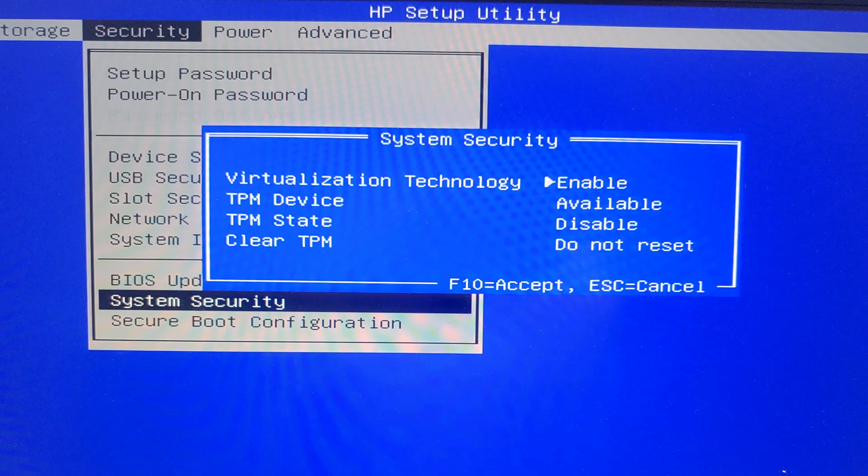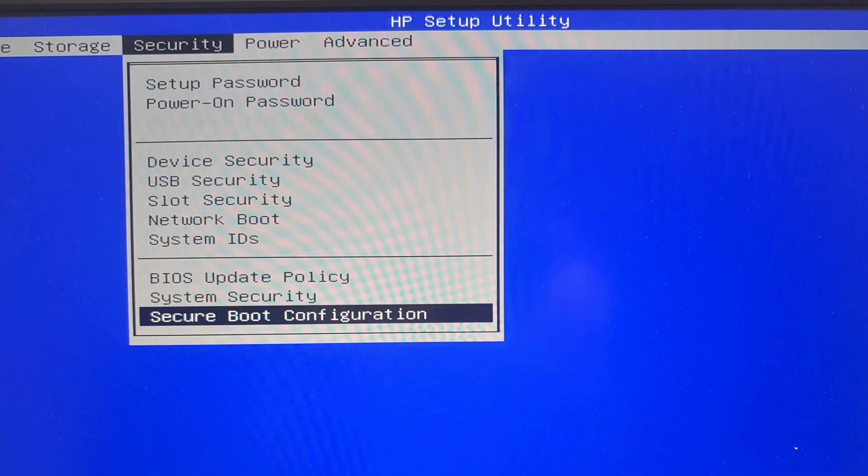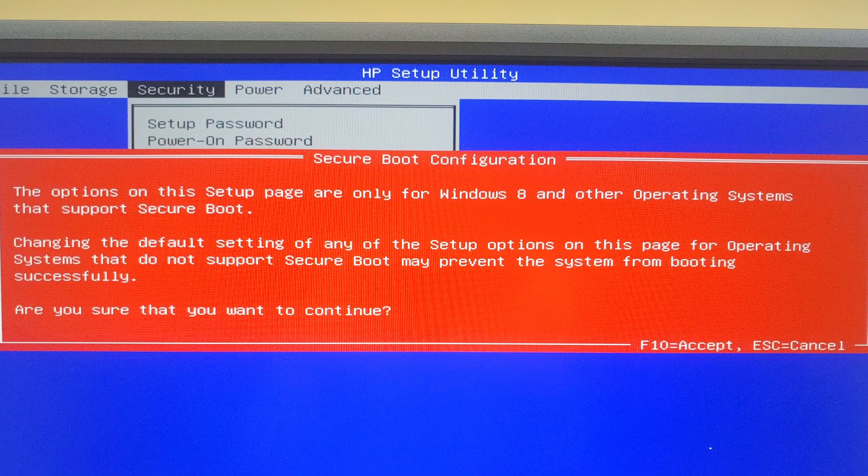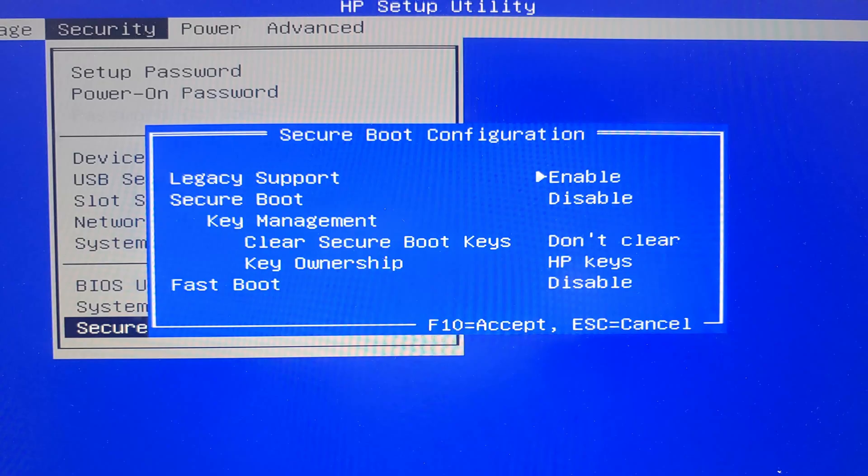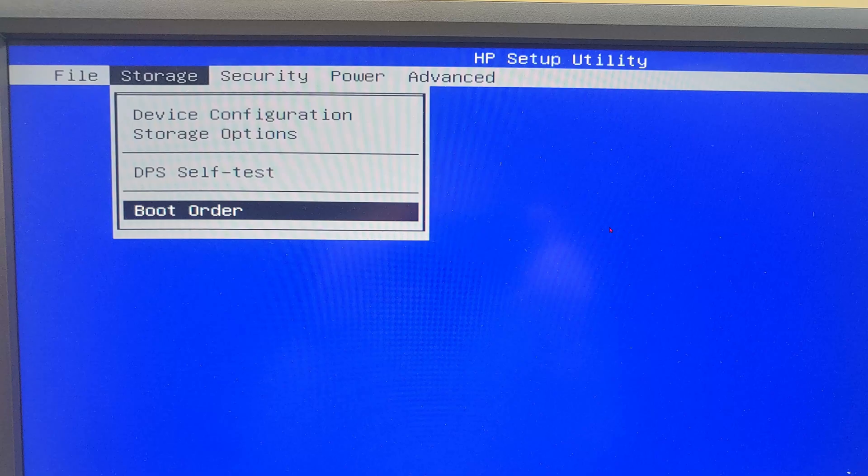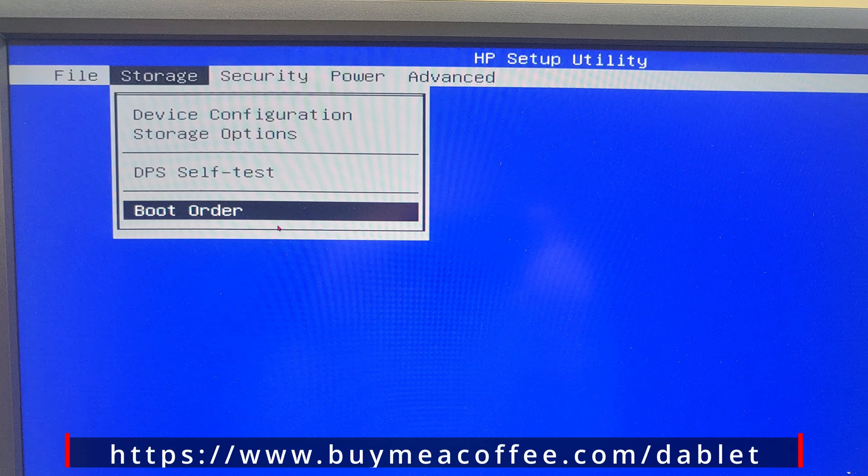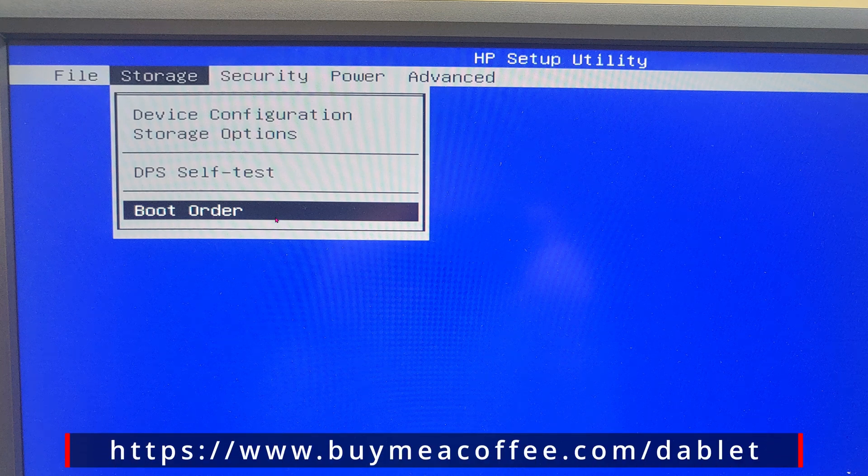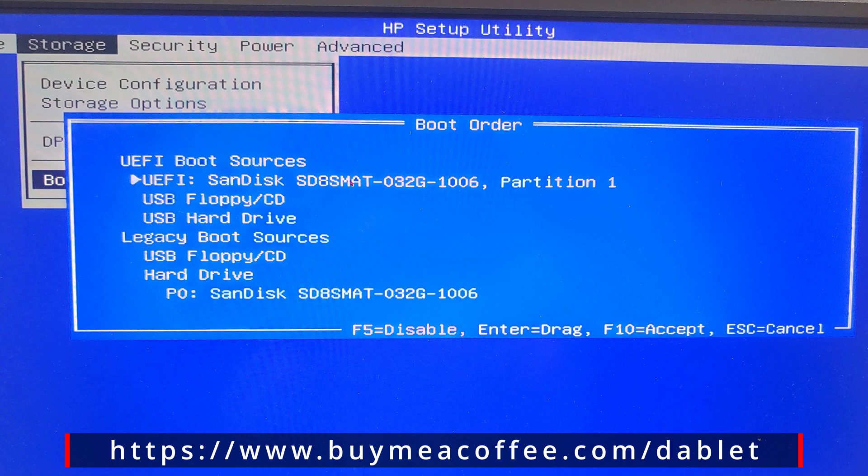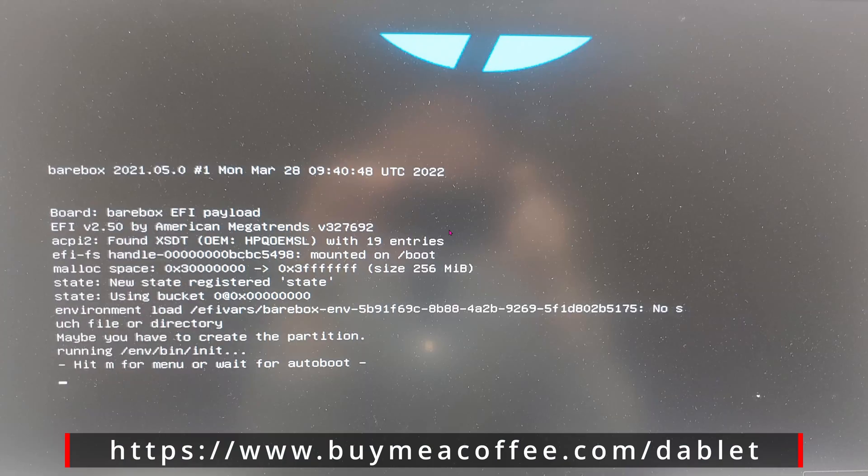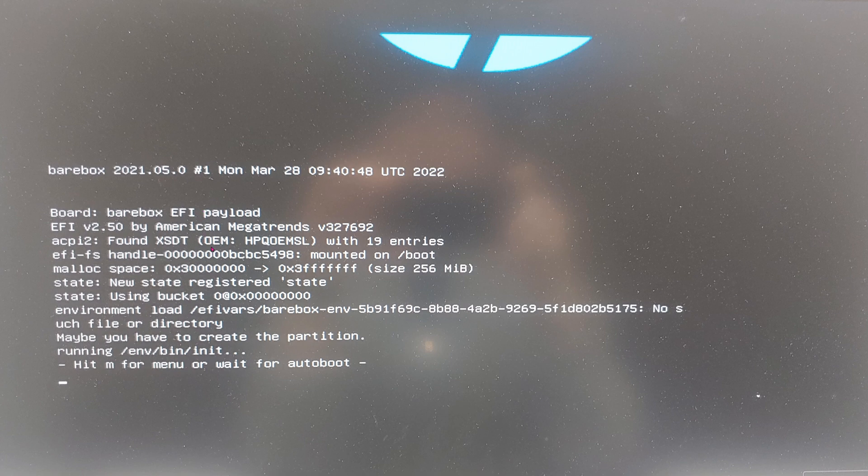Go to Security and go down to System Security. Virtualization technology: enable. Go down to Secure Boot Configuration. Are you sure you want to continue? F10 to continue. Legacy support: enable. Secure boot: disable. I don't know if these matter, but make sure yours is the same as mine. Go to Storage and then go down to Boot Order. Make sure that it boots up from the SSD first.